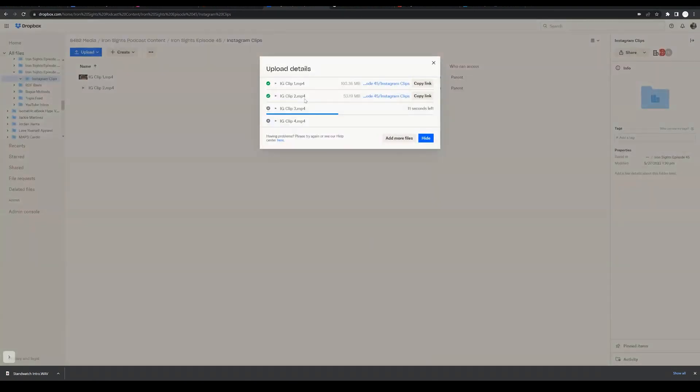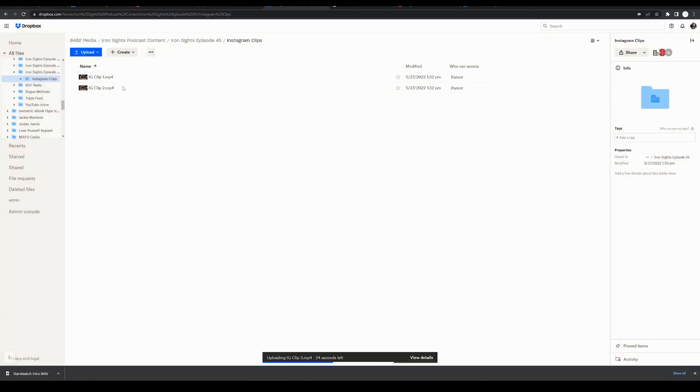As you can see here, we've already uploaded two. They're appearing within this folder, just a few more seconds remaining on this upload. Depending on your Wi-Fi speed, those videos are going to upload to that folder.